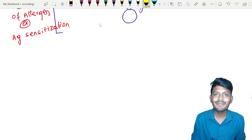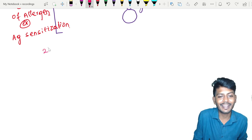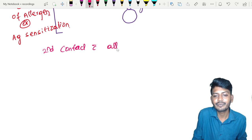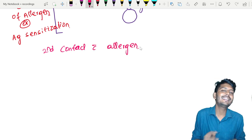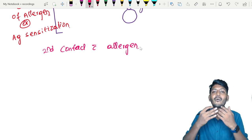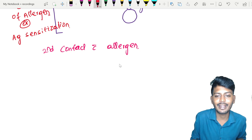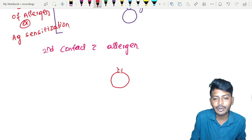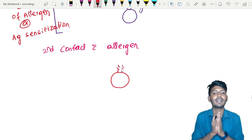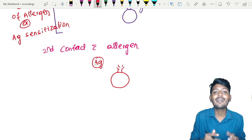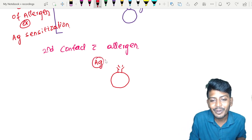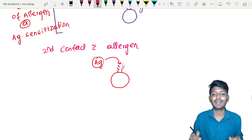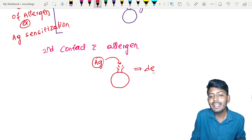After sensitization, during the second contact with the allergen, the following happens: the mast cell has IgE sitting on it, and when the antigen arrives, it gets attracted to the Immunoglobulin E. Once the antigen and IgE antibody bind together, that leads to degranulation of the mast cell.